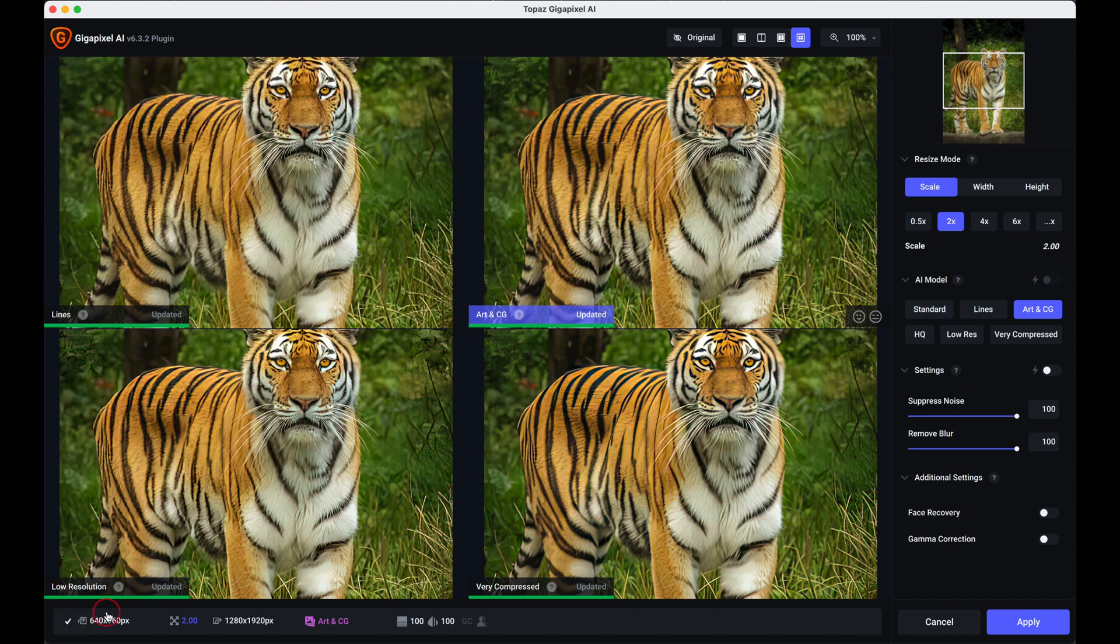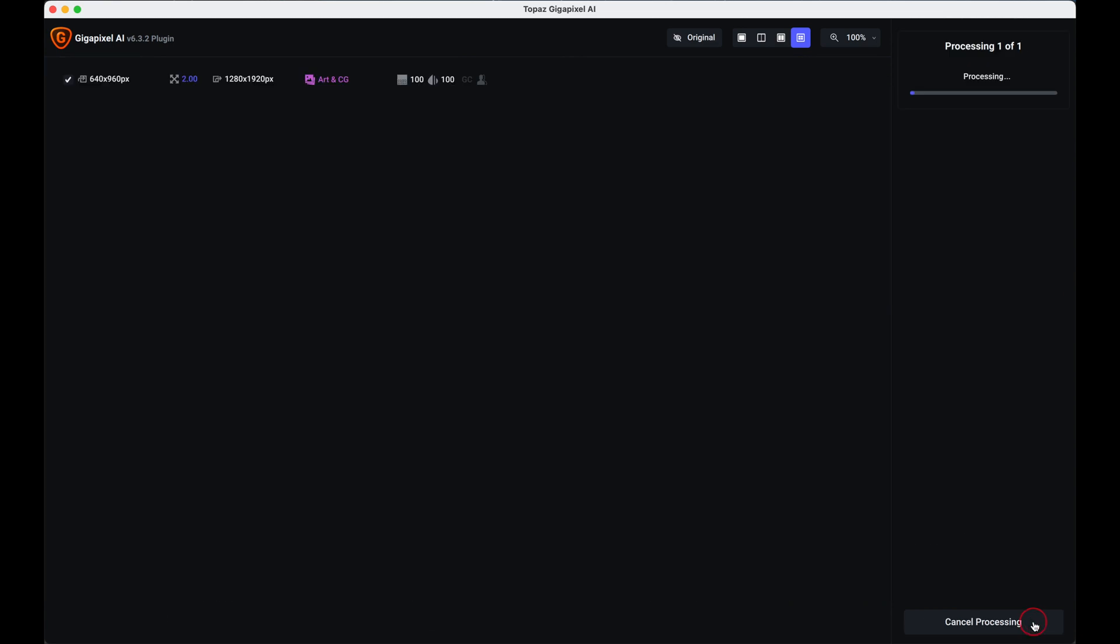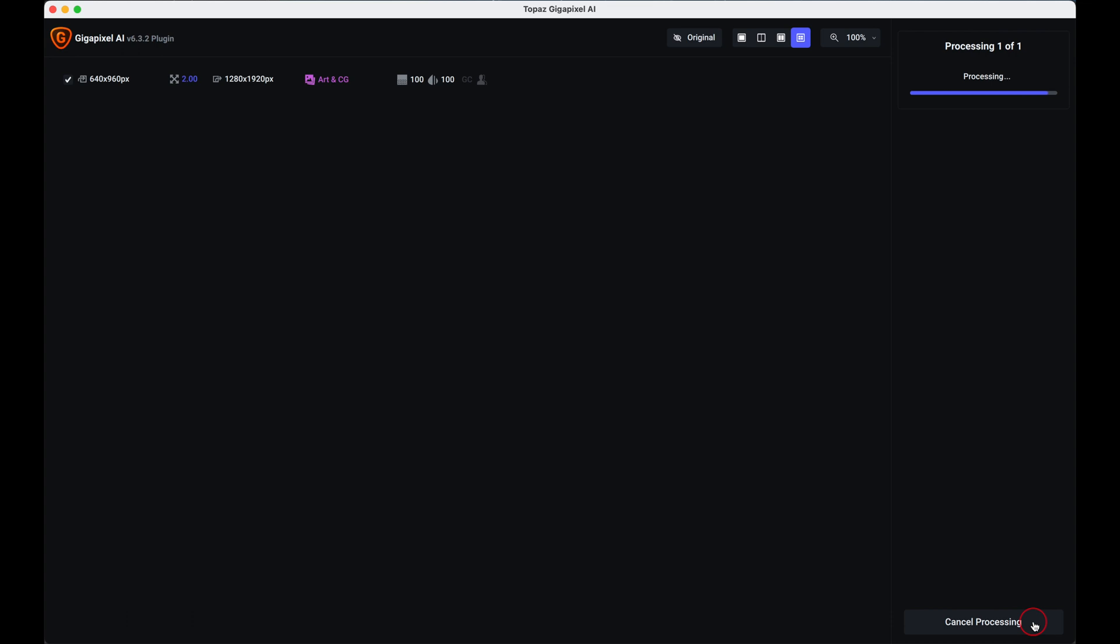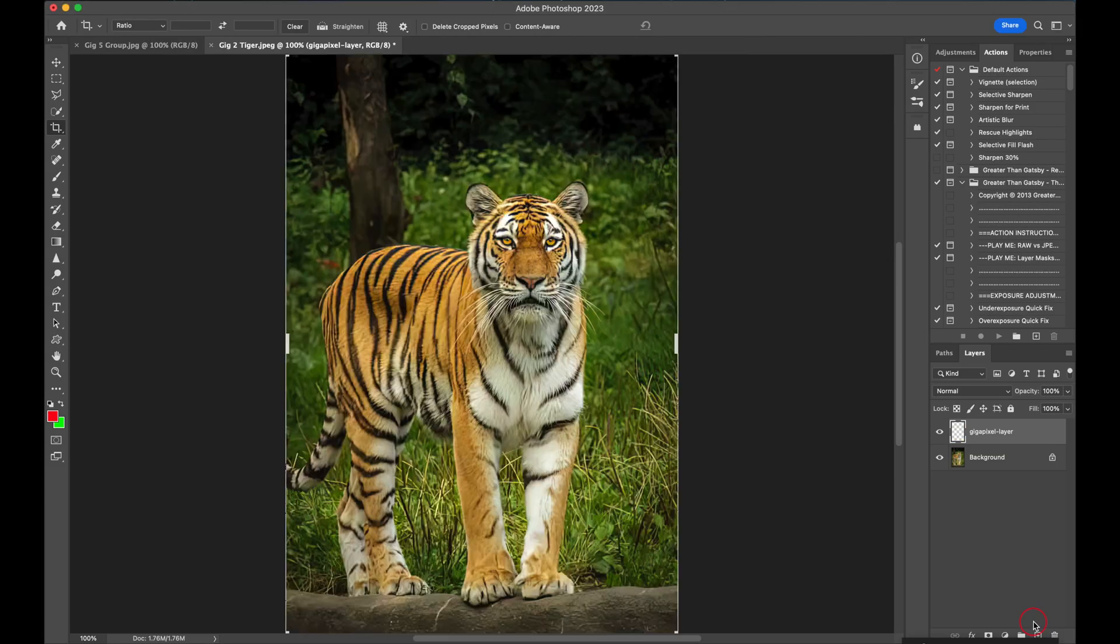And this down here is telling you what's just happened. Originally that's the original size of the image, that's the new size, that is the model that you've chosen to do it in. So you just simply apply that and then takes it back into Photoshop and you'll have a double sized image which not only is double the size but a better image altogether.